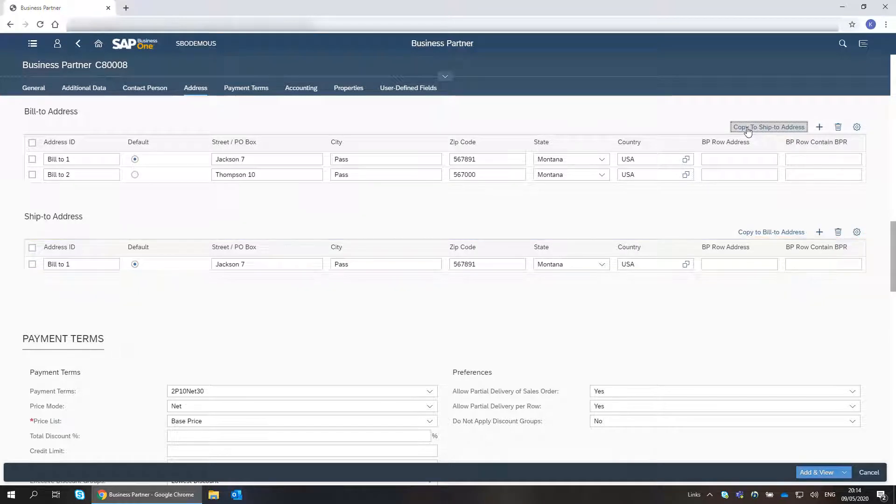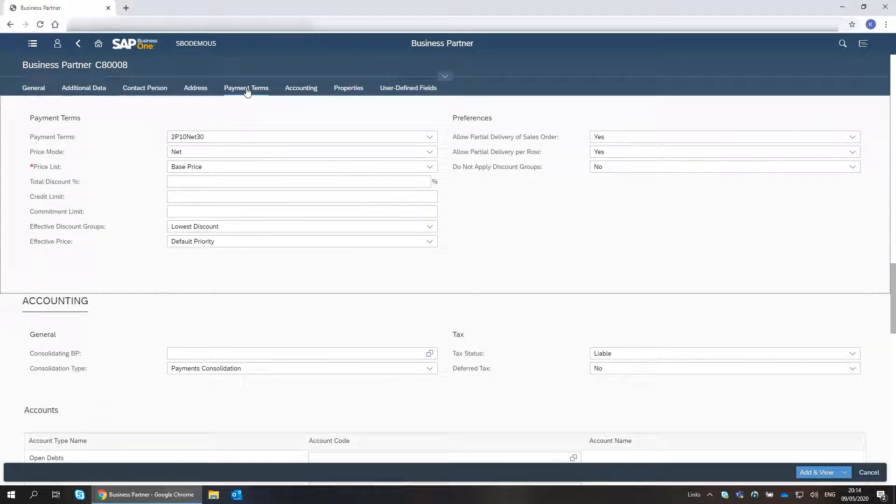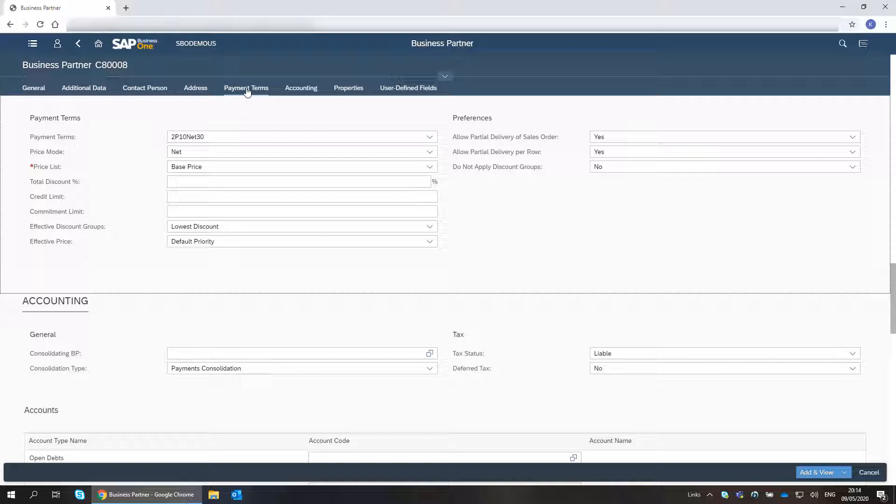The payment term's definition derives from the customer default payment term defined in SAP Business One. I can change the details.